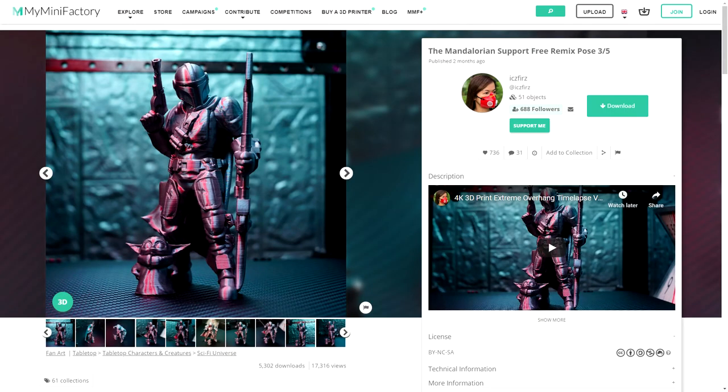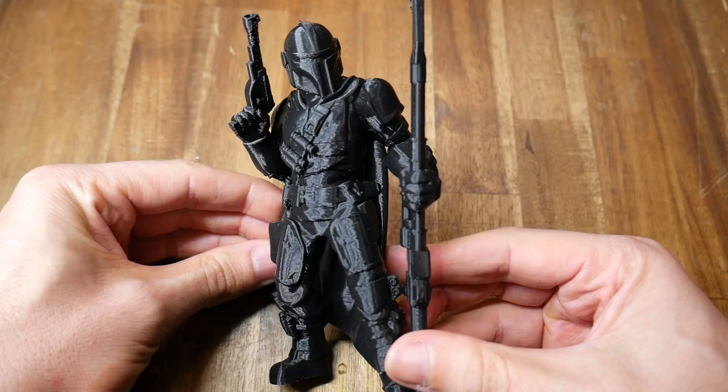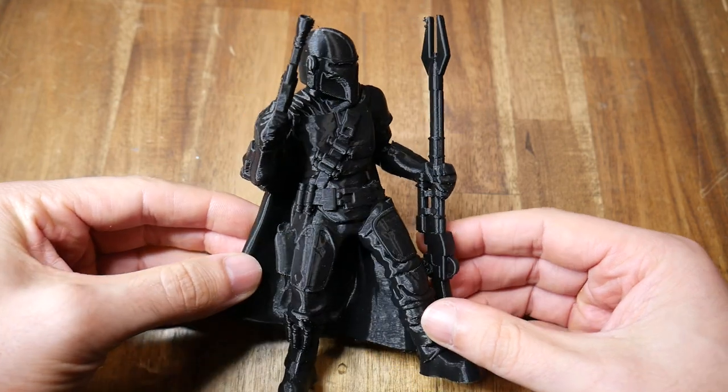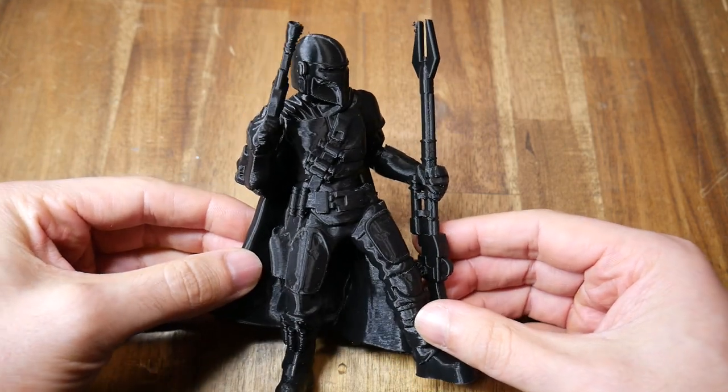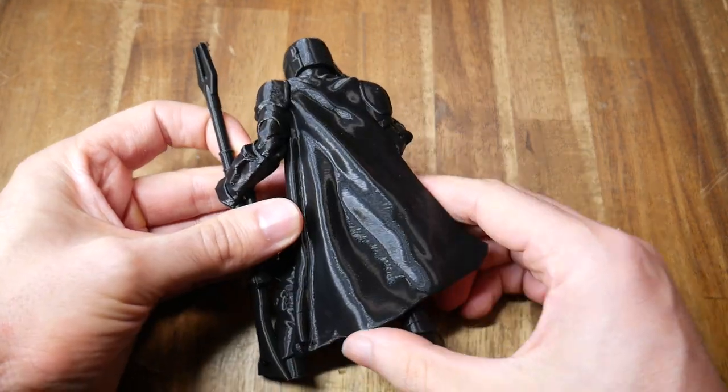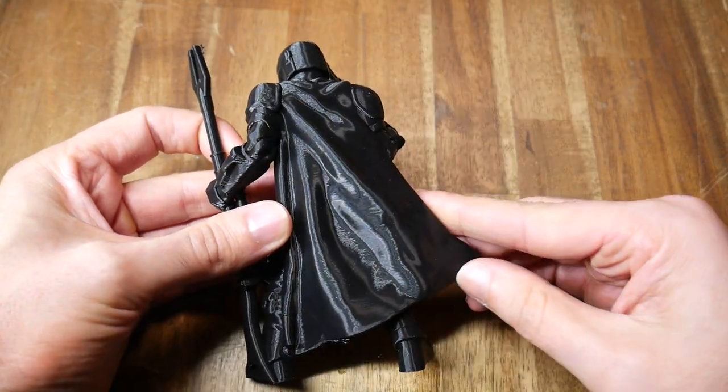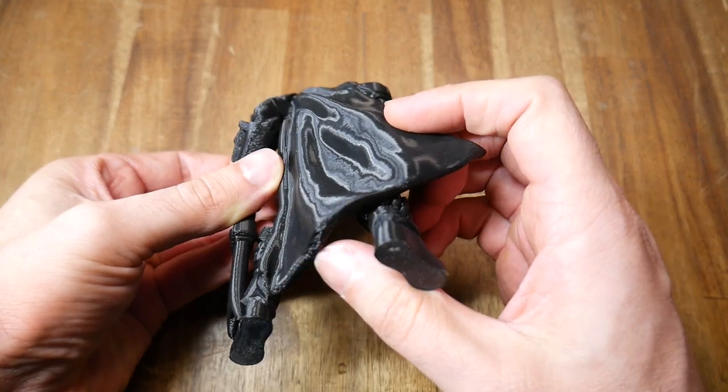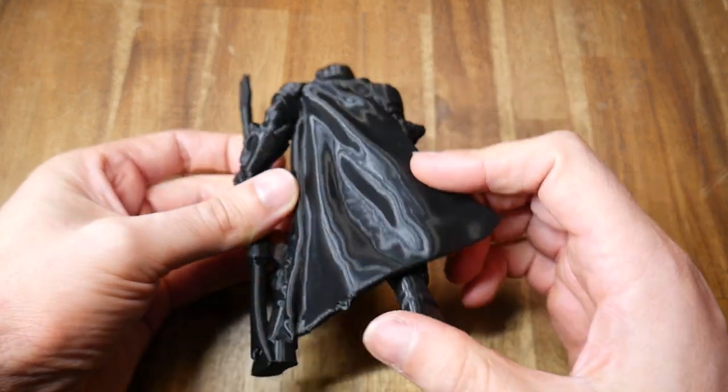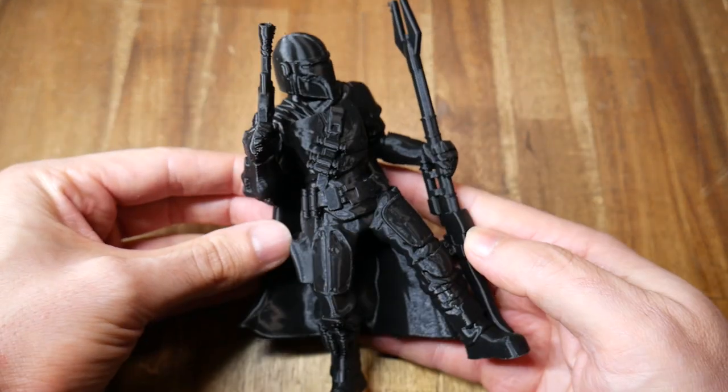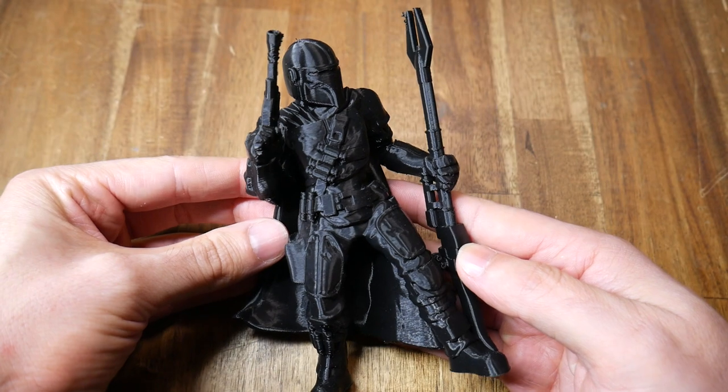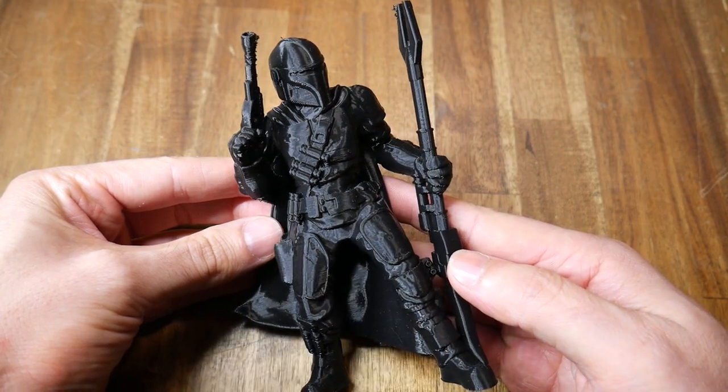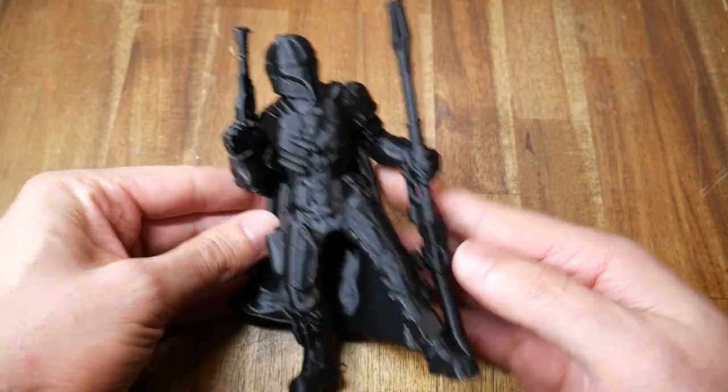Next up, this support free Mandalorian figure. Picked for its detail and decoration. And the printer did not disappoint. Once again, this is on the fast preset. And I want you to pay attention to the steep overhang at the bottom of the cape. Which was almost flawless, apart from one spot. It's a handsome print. Printed in the 1kg roll of PLA that was included.